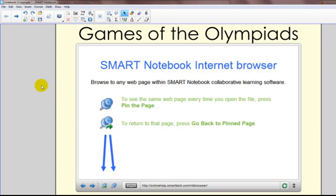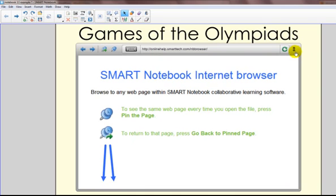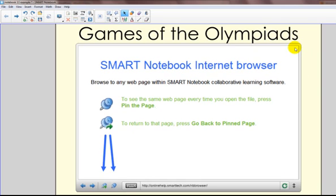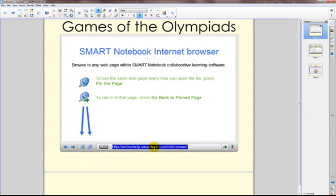This is a separate object that I can select and resize, so I can make changes to it the way I want. I can move the browser bar to the top or to the bottom of that object. I'm going to click in the address bar, and I can type in an actual web address, or I can paste in one that I copied.